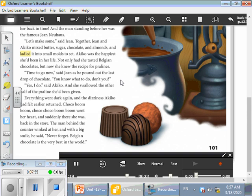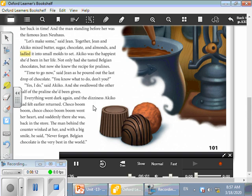Time to go now, said John, as he poured out the last drop of chocolate. You know what to do, don't you? Yes I do, said Akiko. And she swallowed the other half of the praline she'd been given. Everything went dark again and the dizziness Akiko had felt earlier returned. Choco boom boom, choco choco boom boom, went her heart. And suddenly there she was, back in the store. The man behind the counter winked at her, and with a big smile he said, Never forget, Belgian chocolate is the very best in the world.